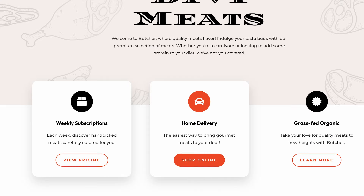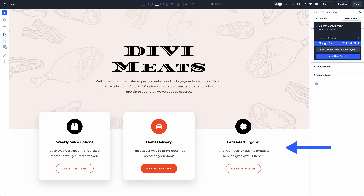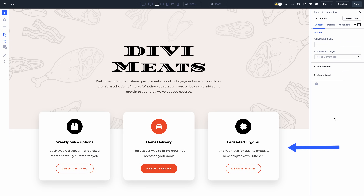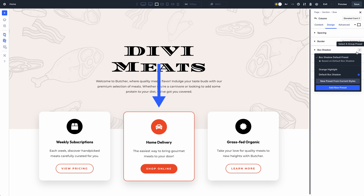You can stack option presets on top of element presets. These columns use a preset with a shared background color, border radius, box shadow, and spacing. I can apply that preset whenever I want to create the appearance of an elevated card. I also have border and box shadow presets used to highlight certain elements. I can stack those option presets on top of the column preset. I rarely have to style individual elements because my entire website is designed using presets.